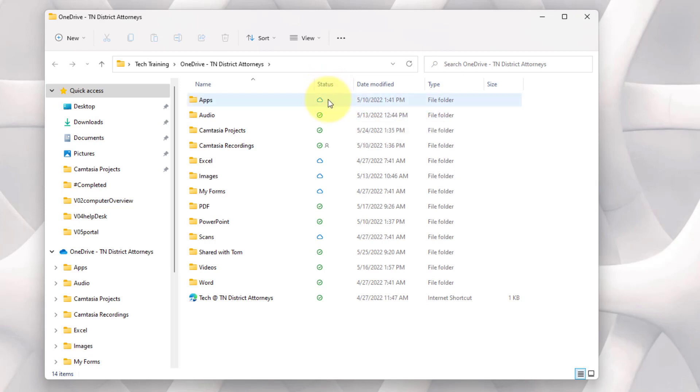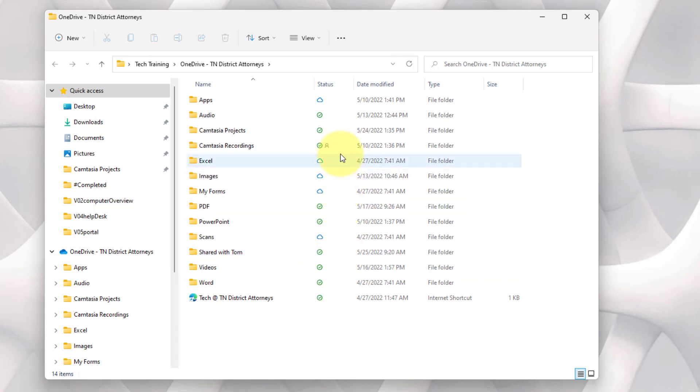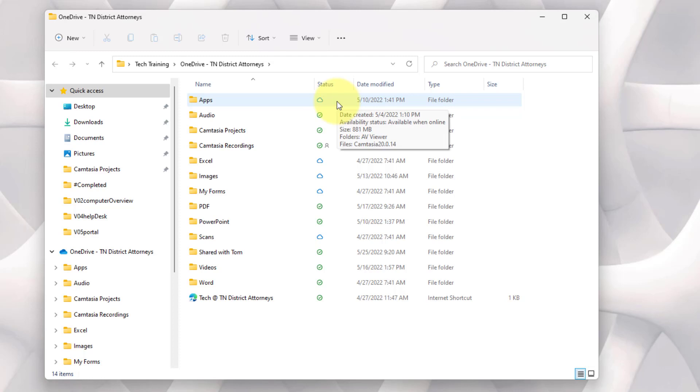In the status column, you'll have a visual way to look and quickly know whether the files are on your computer, whether they are requiring an internet connection because they are available only when online, or whether they're permanently stored on your computer and you have access to them offline, online, wherever you are, and they'll always be there.